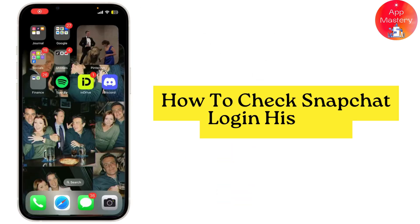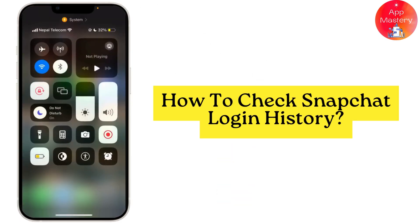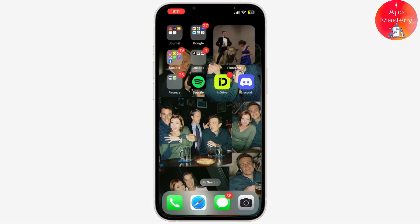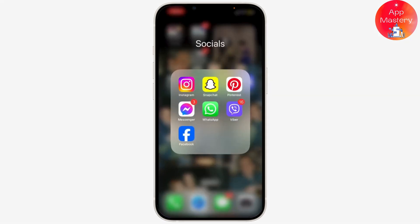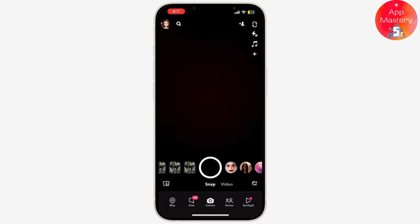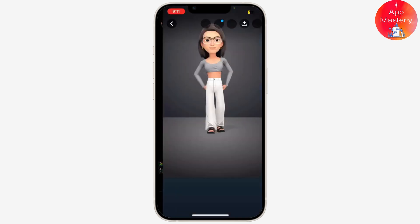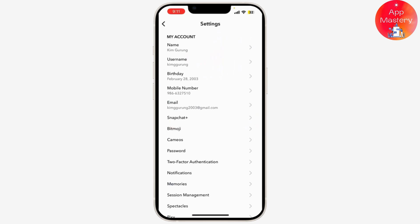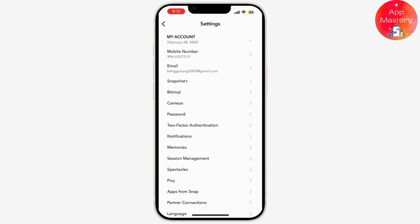Do you want to check your Snapchat login history? Let me show you how in just a few seconds. First, you need to open your Snapchat application on your phone, tap on your profile icon in the top left corner, then hit the gear icon to open Settings, scroll down and find Security.